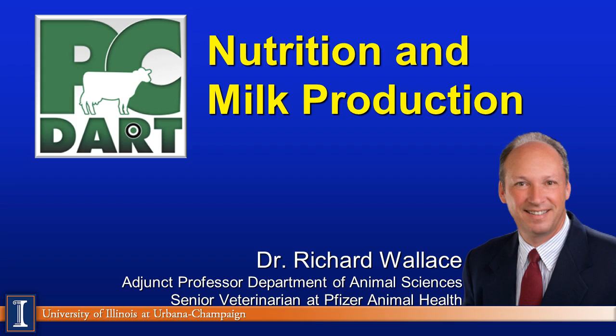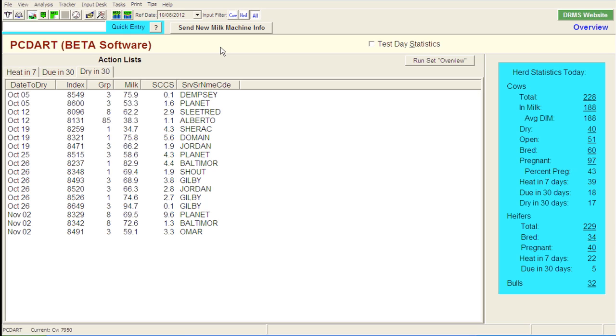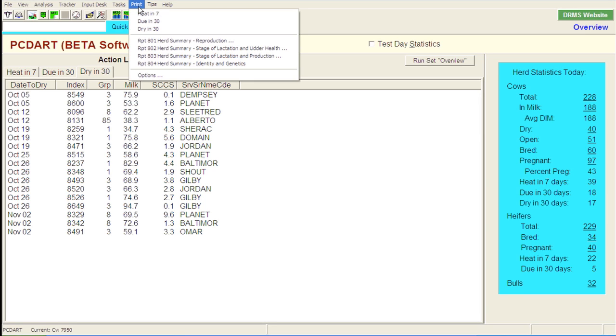We want to talk a little bit about how we can look at PC DART from a nutrition and milk production standpoint. As we've done in some of the previous modules, I'd like to take a look at the report that's very similar to the printout that a producer would get on their 202 report or their monthly DHI report. Within PC DART, we can actually look at the milk production report in a breakout, and it's called the 803.